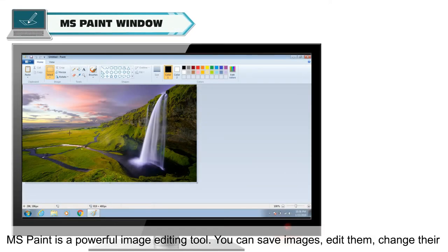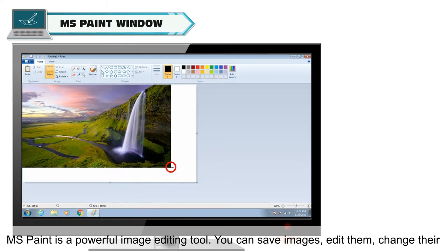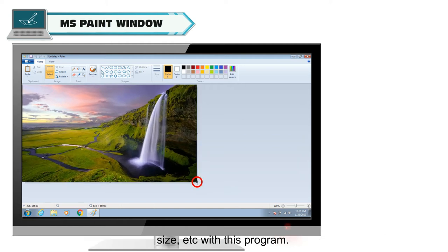MS Paint is a powerful image editing tool. You can save images, edit them, change their size, etc. with this program.